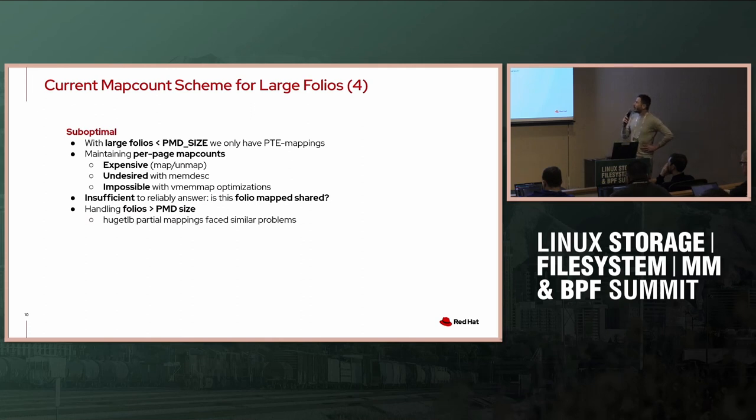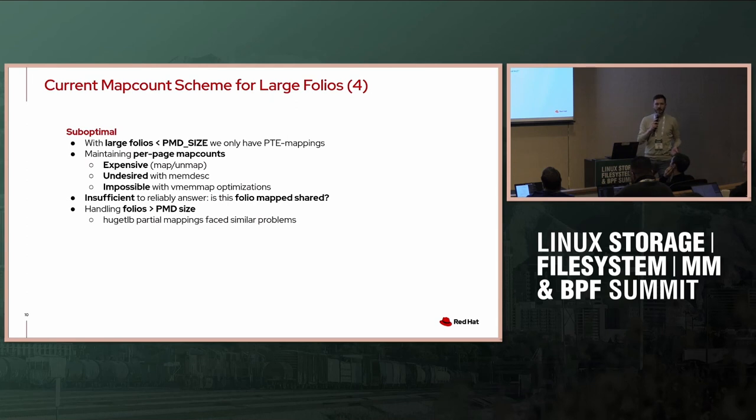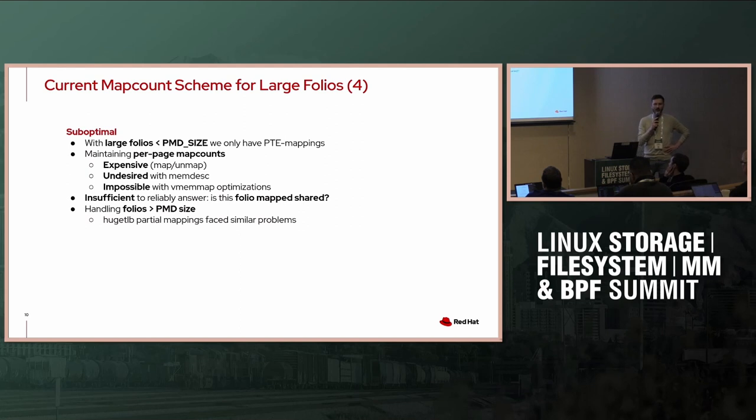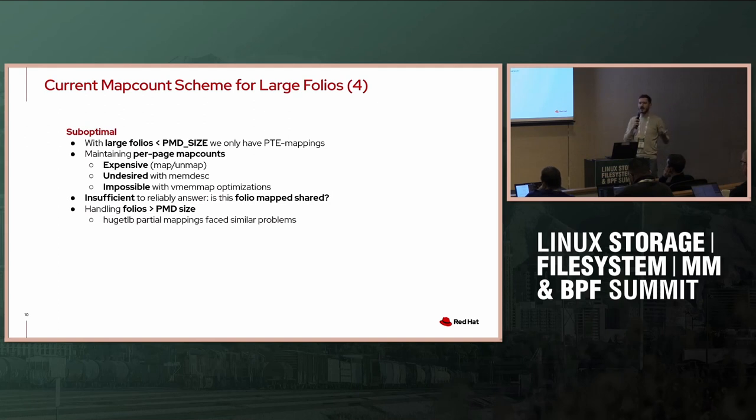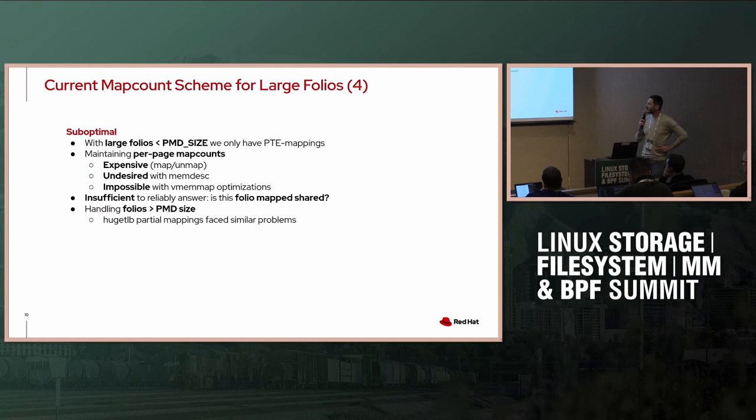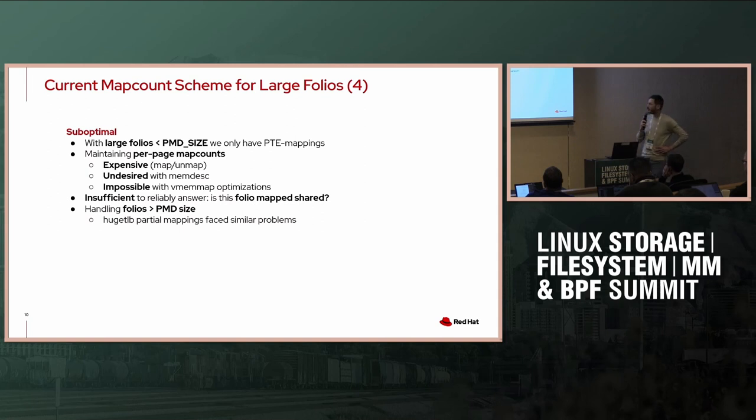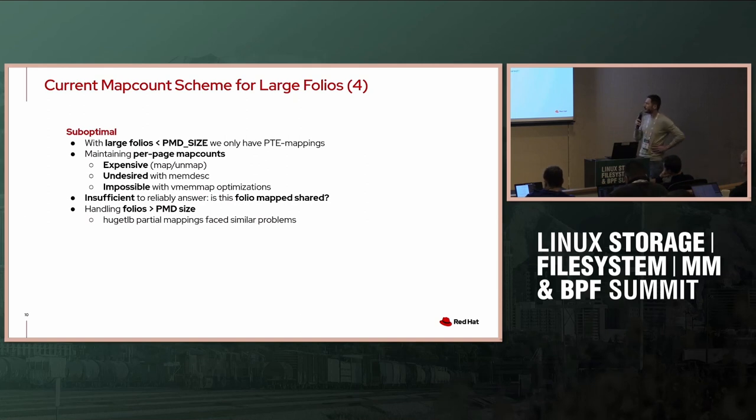So, what's problematic about the current approach? First of all, if we have large folios now that are not traditional THP, they're always PTE mapped, so we always have to involve the subpage map counts. Maintaining these subpage or per-page map counts is expensive. When we map our unmapped pages, we do a lot of atomic operations that we ideally wouldn't be doing. As we learned today with memdesk, it's really undesired to allocate, I don't know the math, but for one gigabyte THP you need quite some subpage map counts, and doing the sum over that is just not going to work.